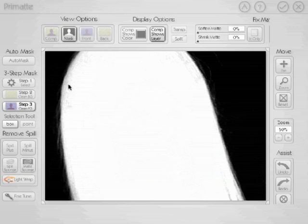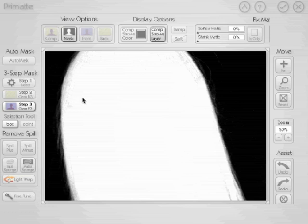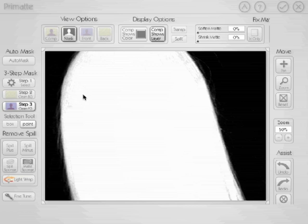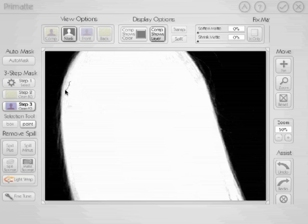You'll notice there's also some gray along the hairline, which isn't really suited to the box command — that's easier to grab with the point tool. You can use keyboard shortcuts to switch: press V for the point tool, or B for the box tool. We've pressed V to get the point tool, and now we'll just run along this edge to get these last remaining bits of gray.